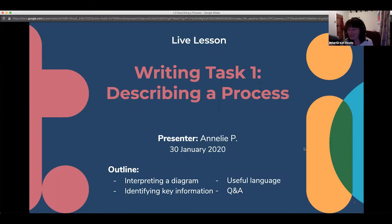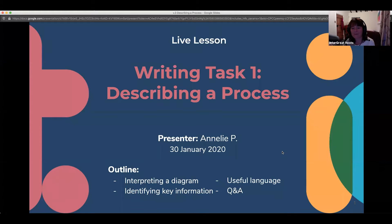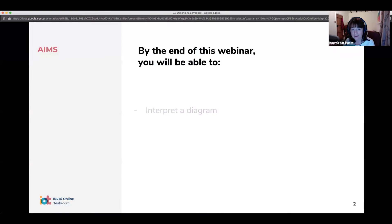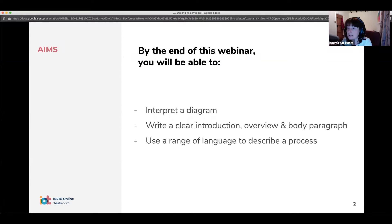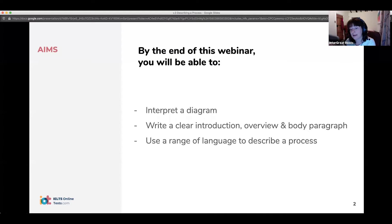Some of you have your exams coming up, so hopefully this will be very helpful. In today's webinar, we are going to look at the structure for describing a process. We're going to look at the kind of language, grammar, and vocabulary that the examiners are looking for, and hopefully answer all of your questions.